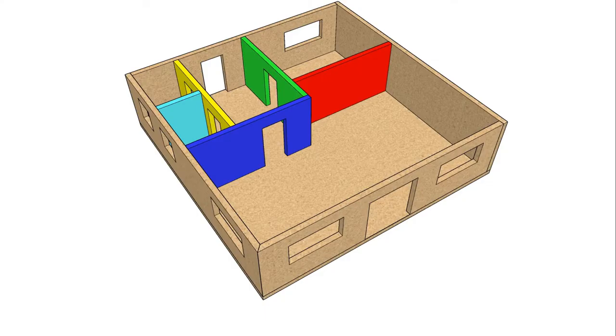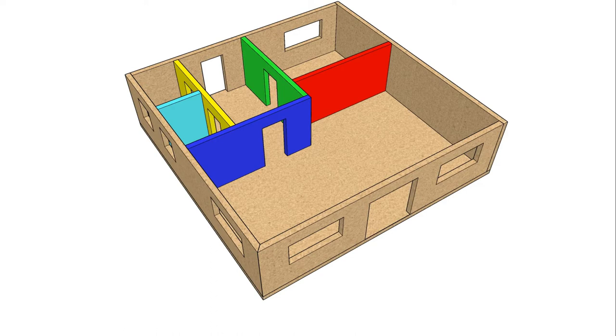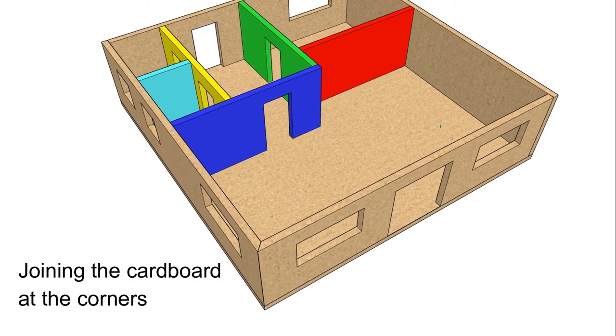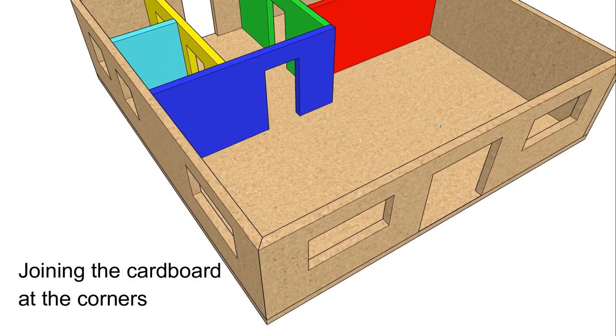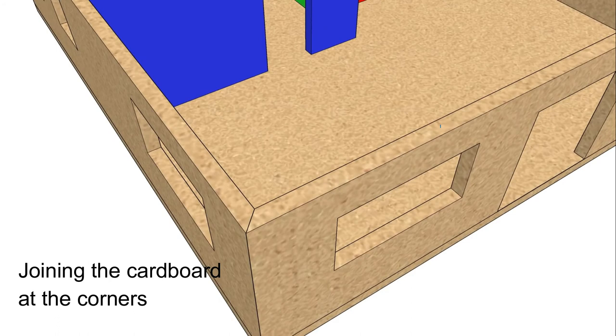Before we look at making the model, we need to select the right adhesive. Standard PVA glue is probably the best option. You should be very careful using any adhesive and read the instructions carefully.